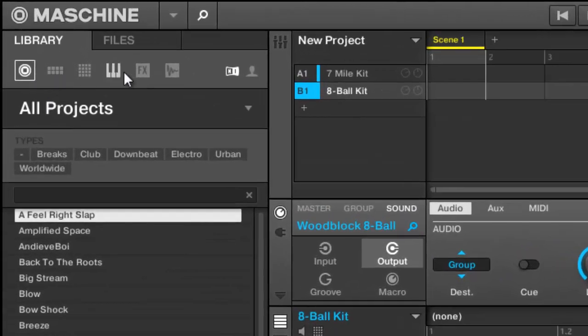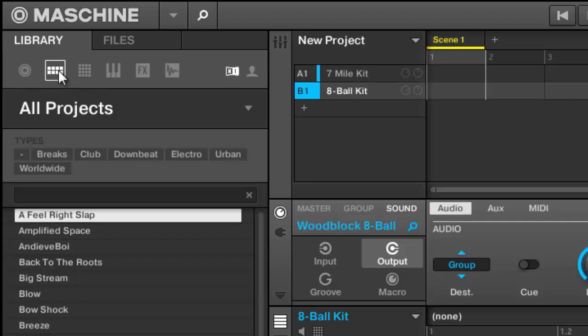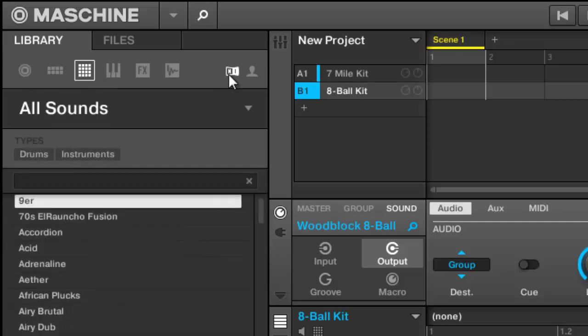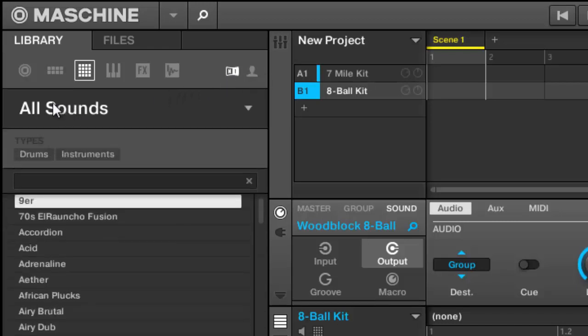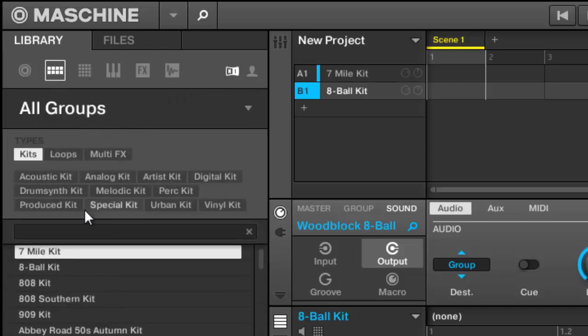First thing we want to check out is the browser. You still got all your categories up here at the top with your samples, instruments, sounds, groups and all that. You can see right now it's actually separated between the user and the Native Instruments content - the NI content and the user content is separated.